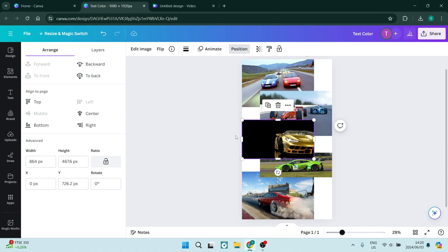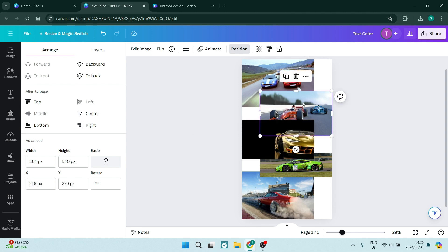So once you do that, you can see now that it is in the front. Let's say perhaps that I want to now select this one and I want to position it in the front and just have it over this image.